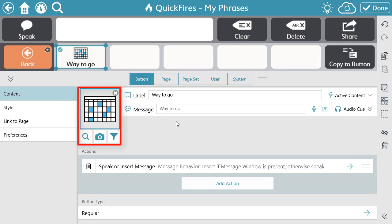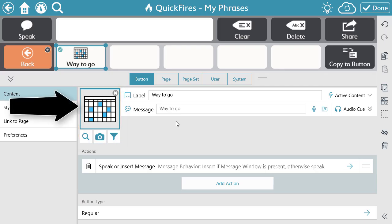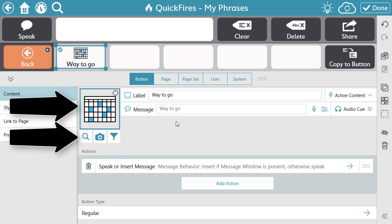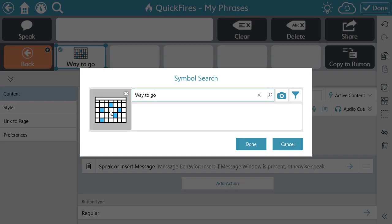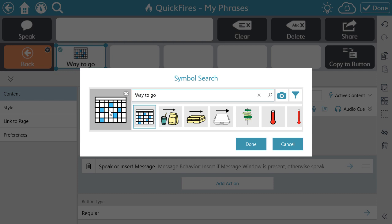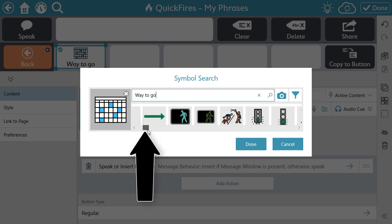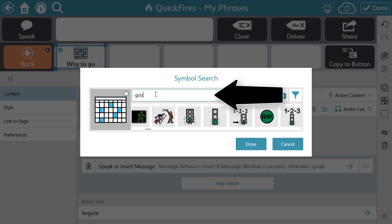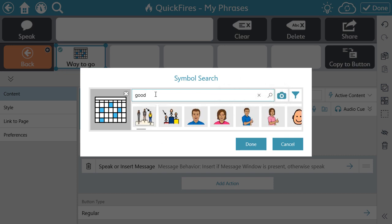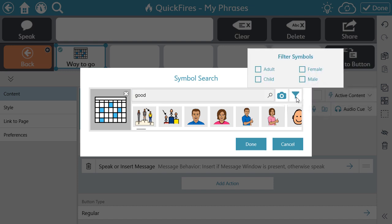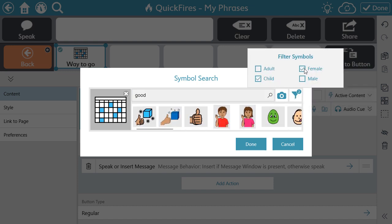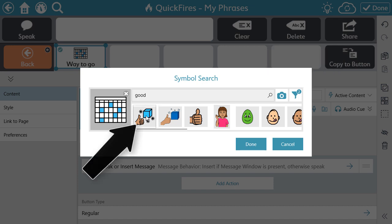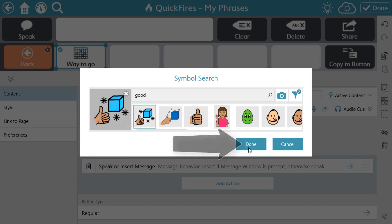The next component is the symbol. Select the symbol or use a magnifying glass to search for a symbol. You can scroll through the options available, change the search term, or use the filter to find the perfect symbol. Select the symbol and then select Done.